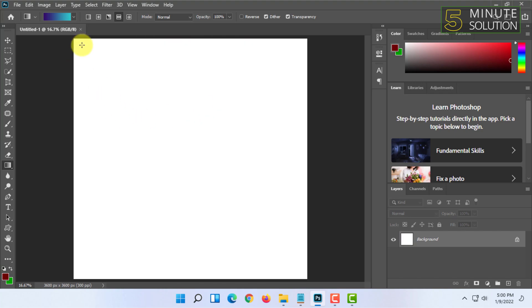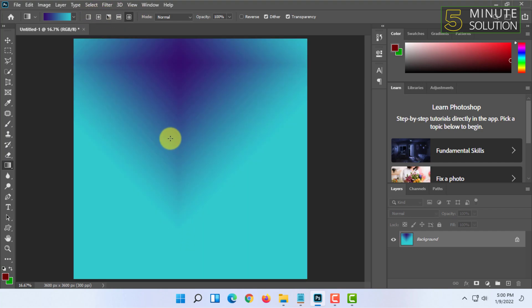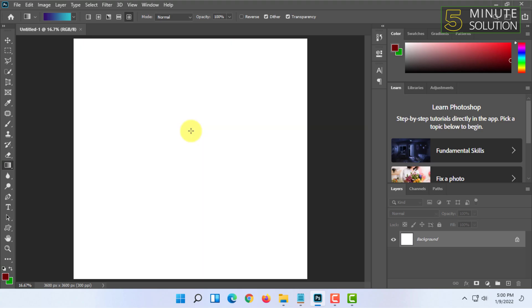You can do this with all the gradient tools here. And this is the last one. That's how you can create a gradient background according to your own thinking and your own color choice.